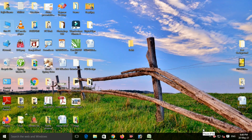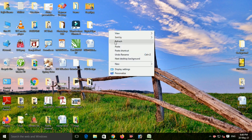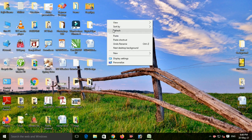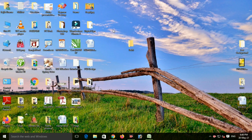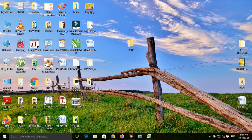Next, F5 বাটনের কাজ কী? Desktop-এ right click করে refresh করা যায়। Computer desktop refresh করতে F5 ব্যবহার করা হয়। If I click the refresh button, I will refresh using the F5 button.